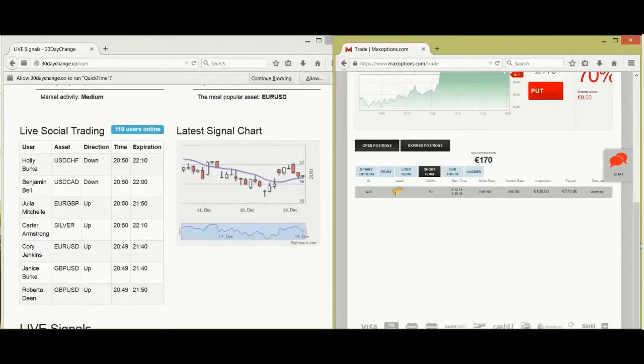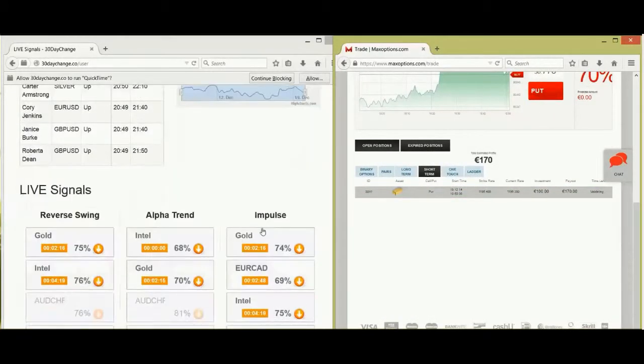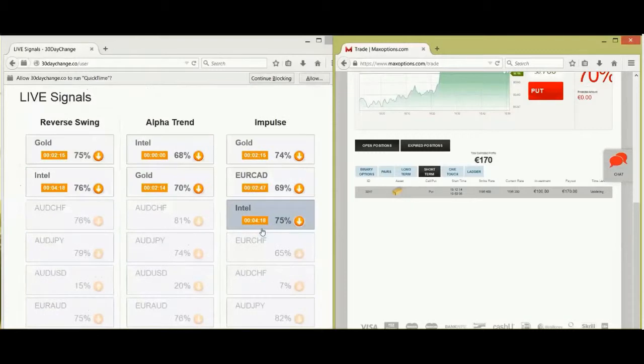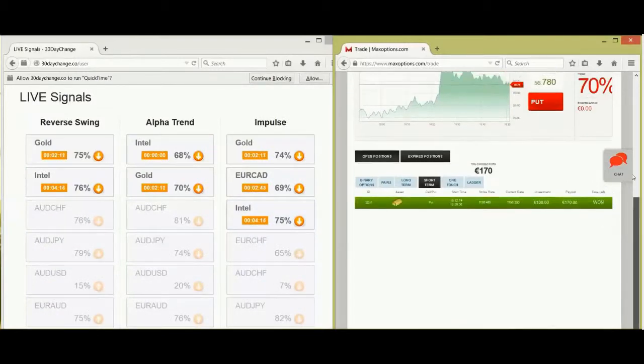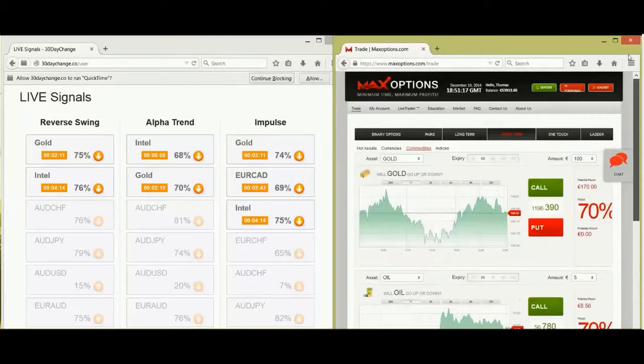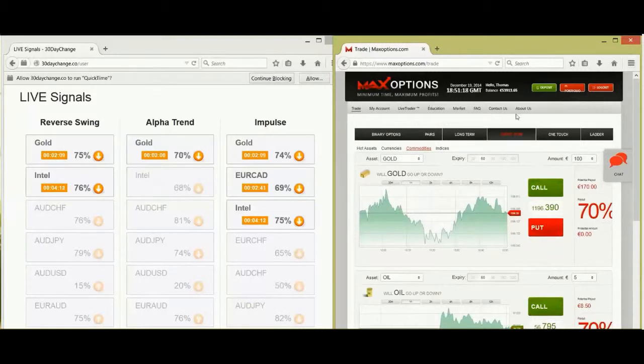There you go. Validating. And one. Fantastic. Another 70 euros in my pocket.